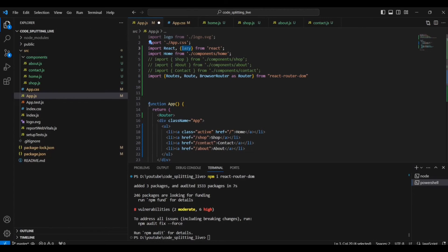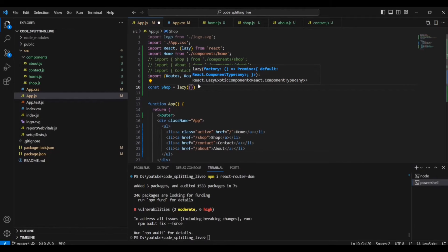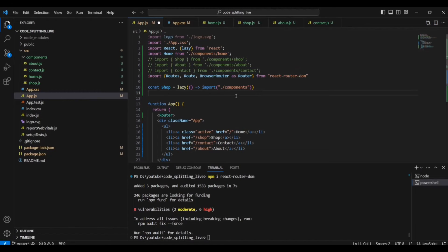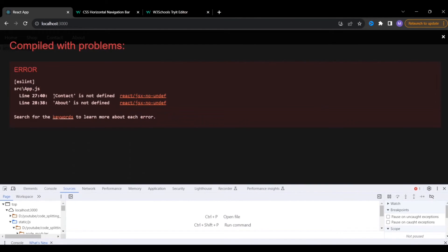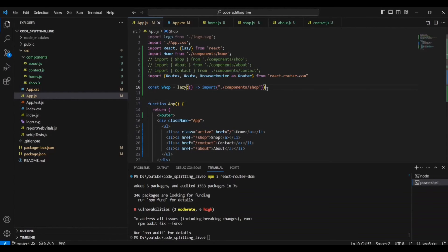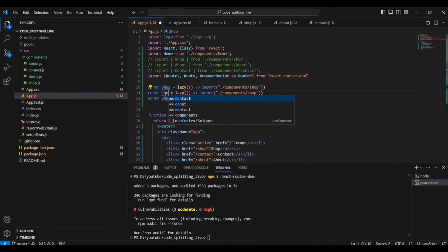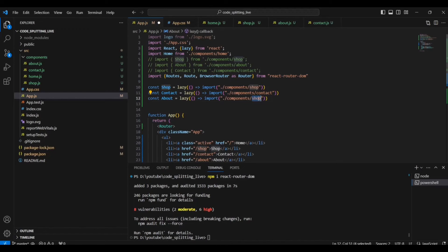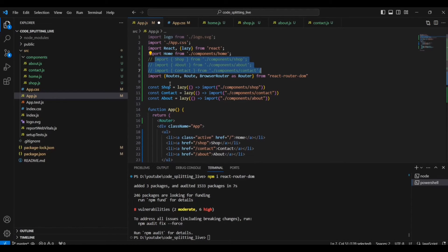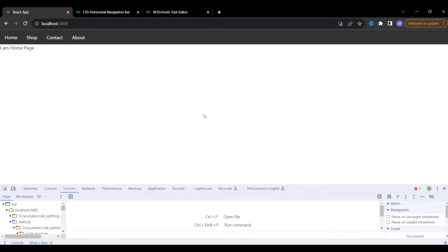We keep the Home component as a normal import and convert the other three to dynamic imports using the lazy function. The syntax is: const Shop = lazy(() => import('./components/shop')). This lazy-loads the Shop component, meaning it will only be loaded when the user navigates to the shop page. We repeat the same pattern for Contact and About, importing them from their respective folders.